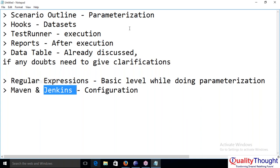That will happen only once you do the configuration with the remote server. But what I am saying is there is no default centralized location for Selenium or Cucumber.